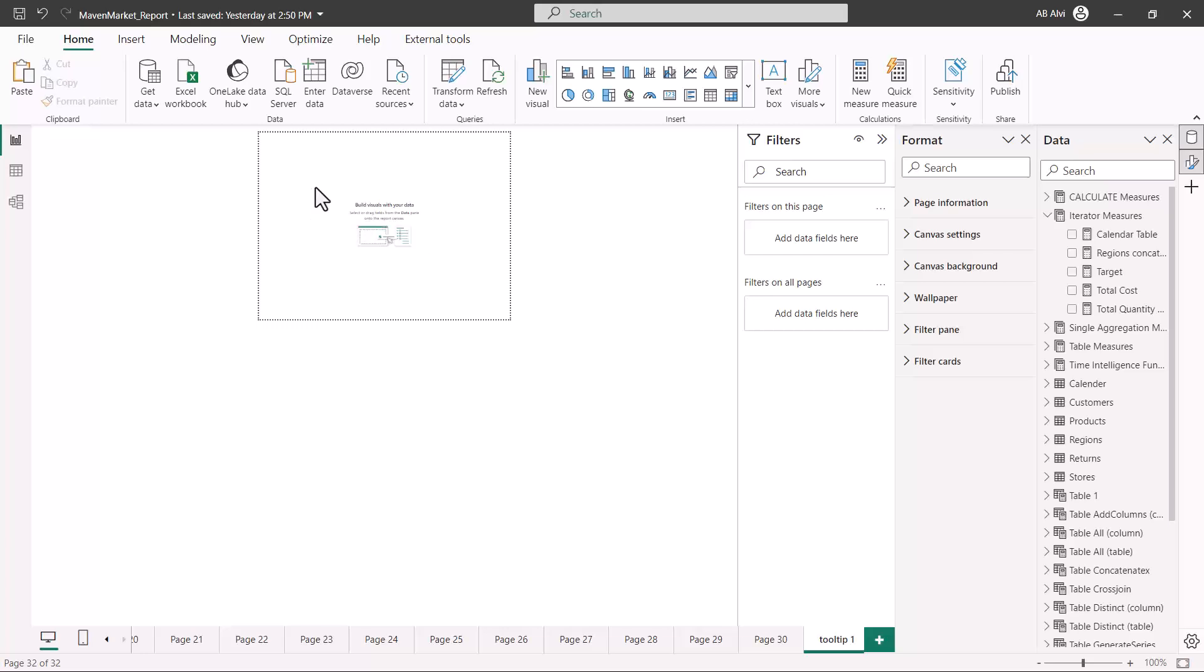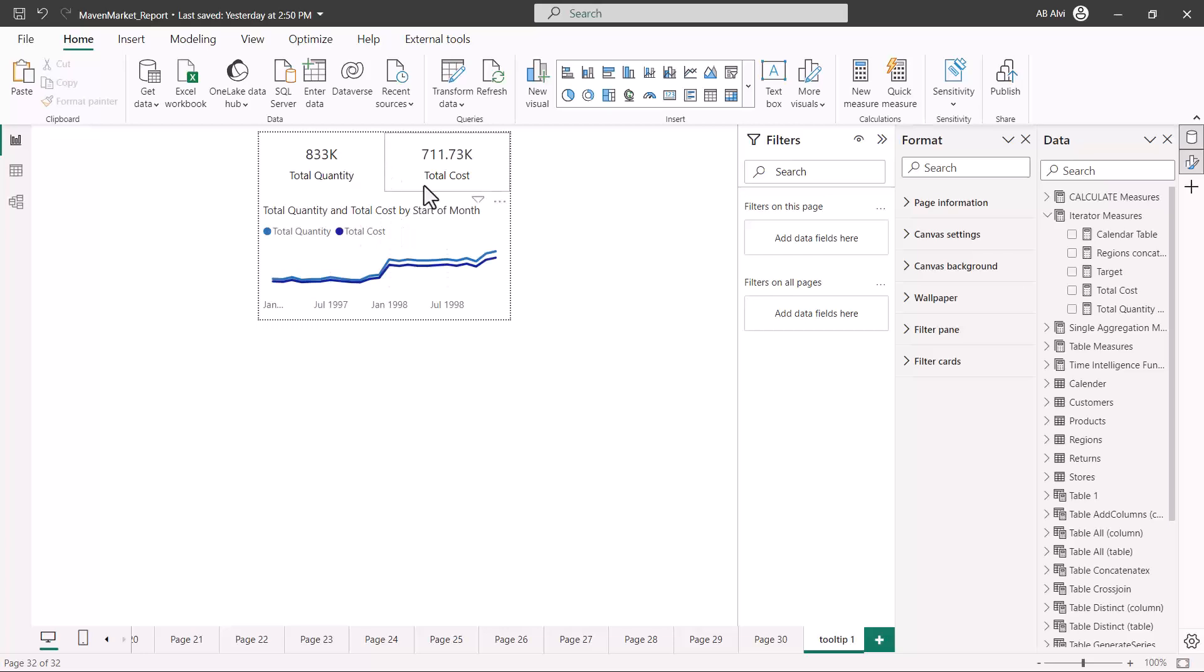You build it as you would build on a normal report page. This is your complete canvas and you can place one visualization or more than one visualization. Let me just quickly build a few visuals here so that my tooltip page is ready.